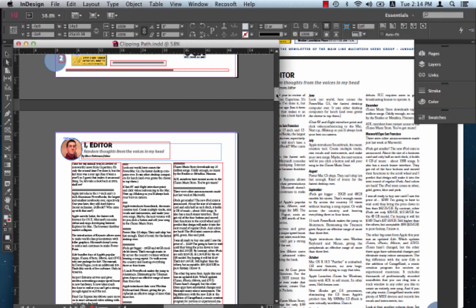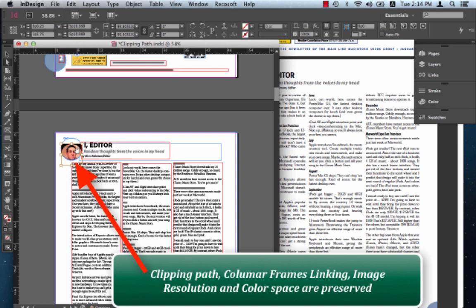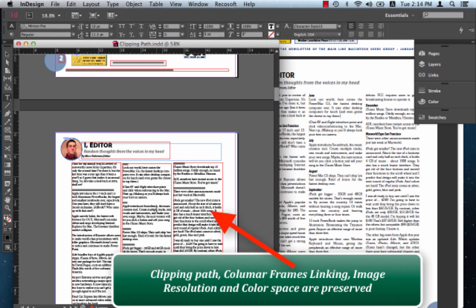You'll also notice that PDF2ID preserves properties such as clipping path. There's a clipping path actually applied to this image right there. And PDF2ID actually preserved it. And text over here, which are next to each other, these are linked. So PDF2ID goes to this extent of linking text frames across columns.